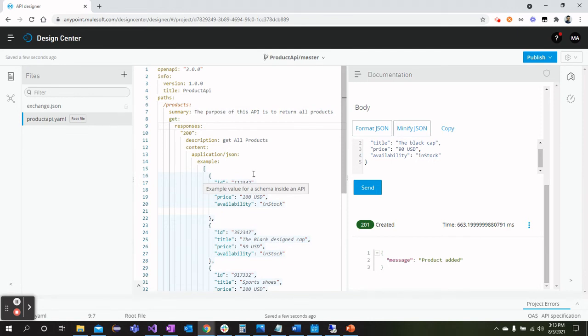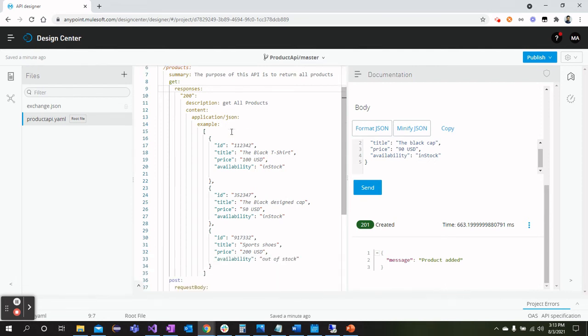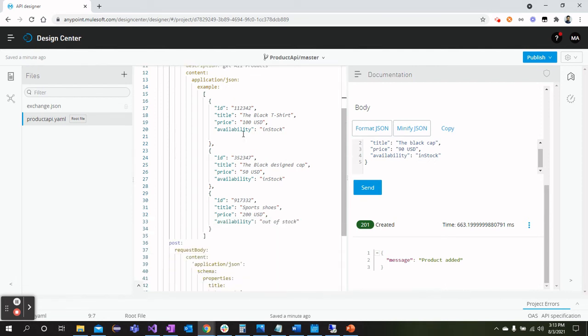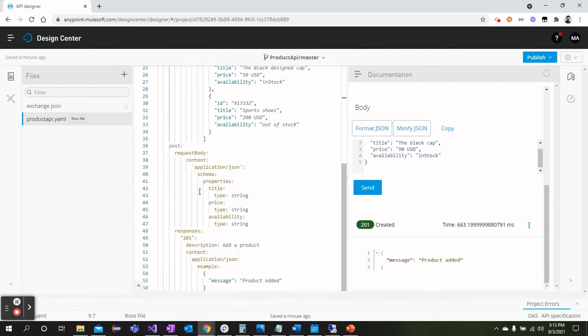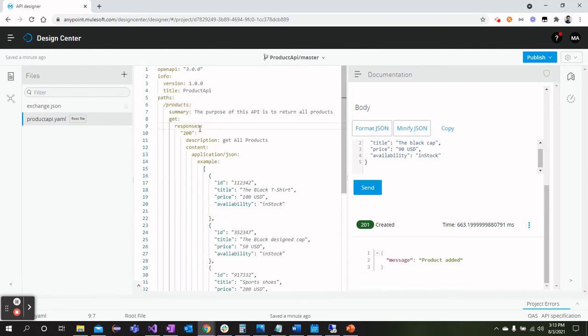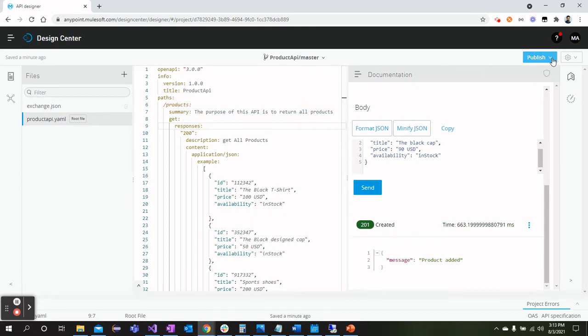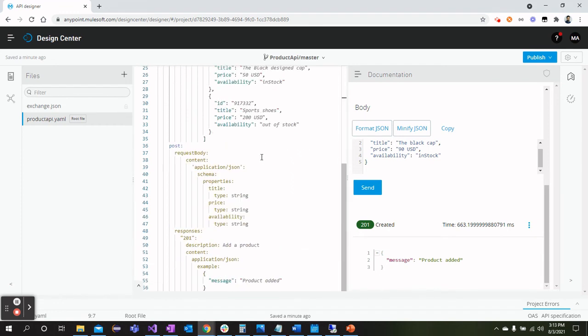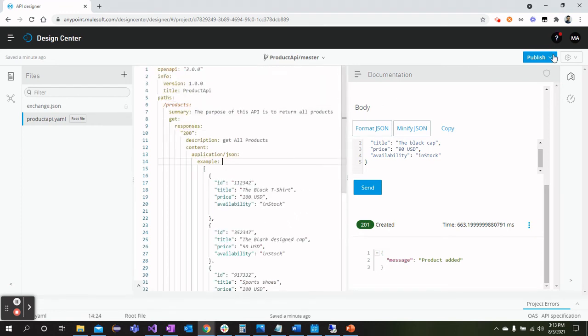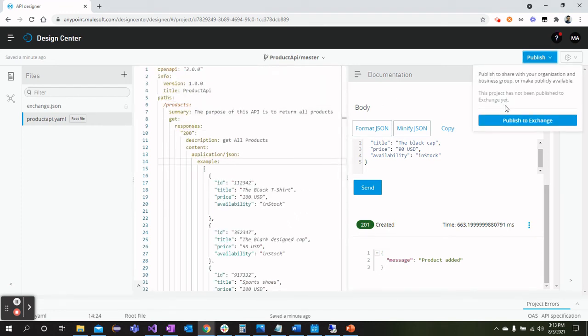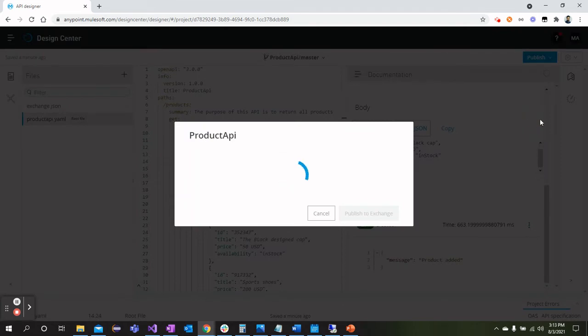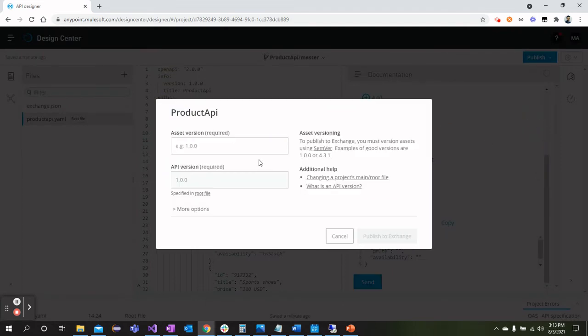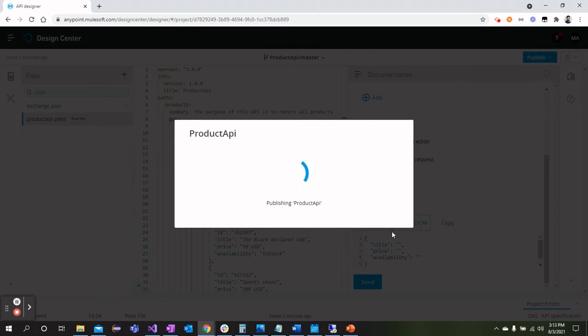So this is how we can design our API using Open API Specification within MuleSoft. There is a lot more that you can do within this API Designer editor. Once we are done with designing the API, we can come over here and Publish to Exchange. Once we click Publish to Exchange, we need to pass the API version or whatever is required.